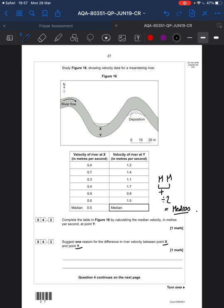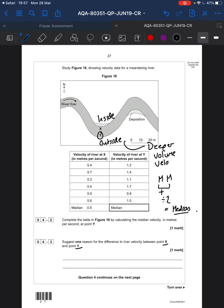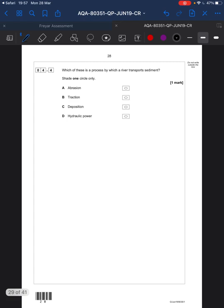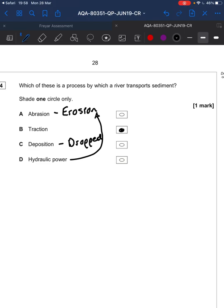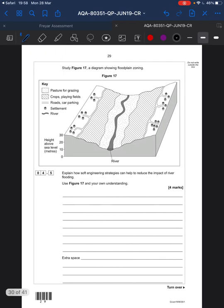Just one reason why there is a difference in river velocity between X and Y. This is where revision comes into play. X here is the outside of the meander, Y is the inside. On the outside it is deeper and there is more water, so the velocity — the speed of the water — is higher. Abrasion is erosion; deposition is where material gets dropped; hydraulic power is erosion — so the answer is traction. Traction is rolling rock; saltation is bouncing rock.